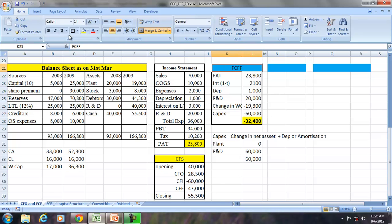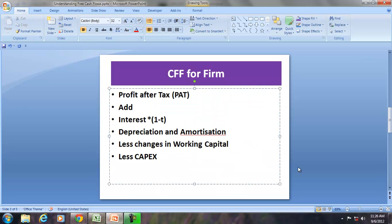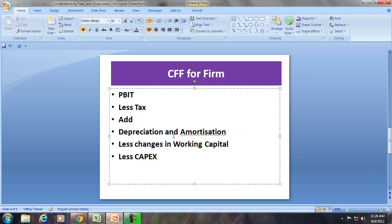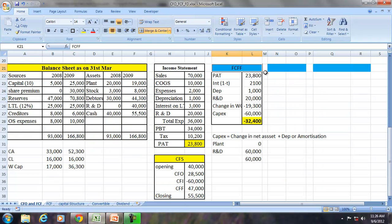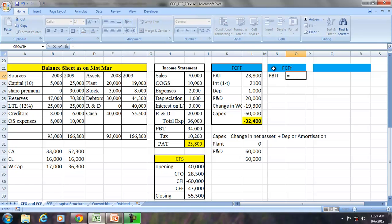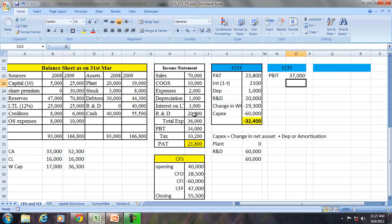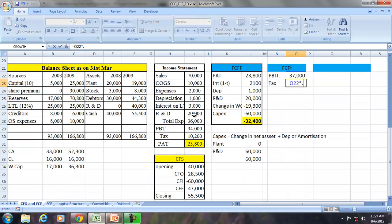Now we can find the same free cash flows for the firm by using PBIT. The formula is: PBIT less tax on PBIT, add depreciation and amortization, less changes in working capital, and less capex. So FCFF using PBIT in this question is: 70,000 minus COGS minus expenses minus depreciation minus R&D equals PBIT, then less tax where tax rate is 0.30.